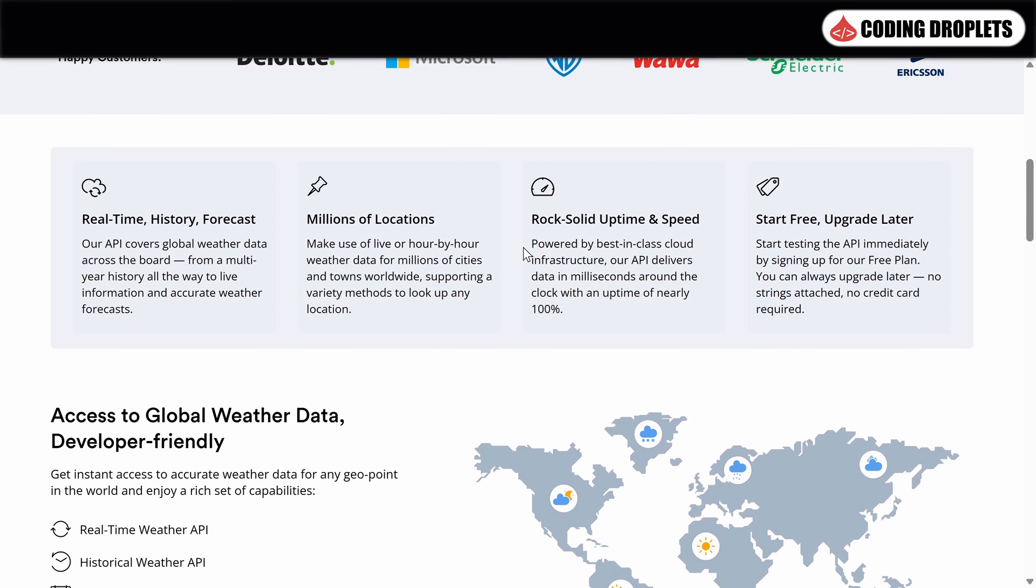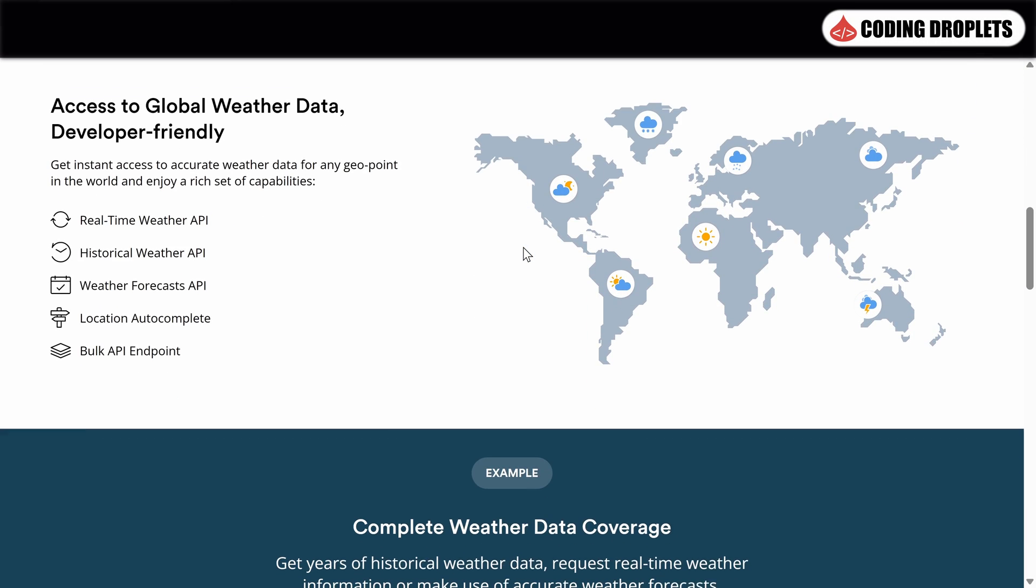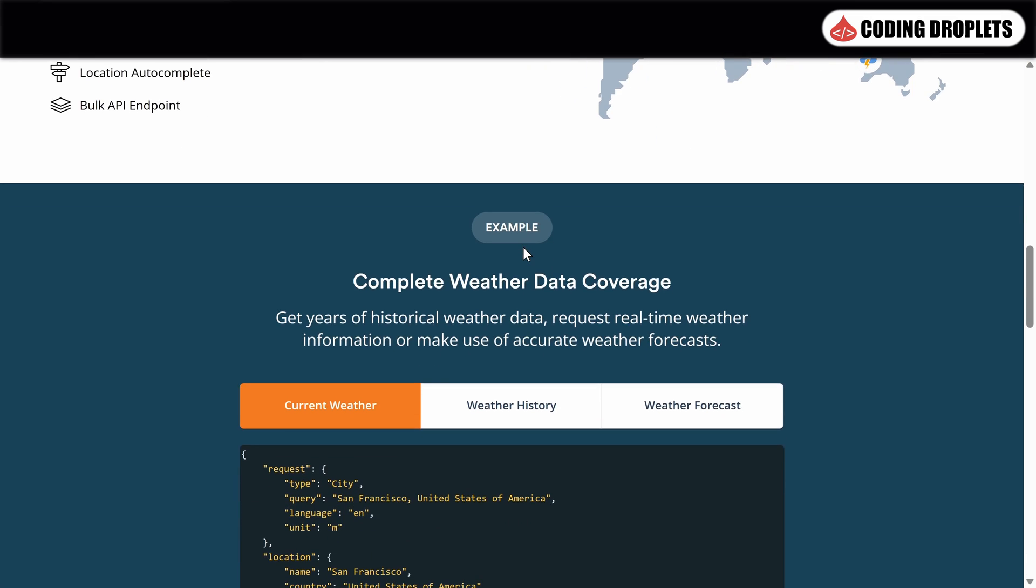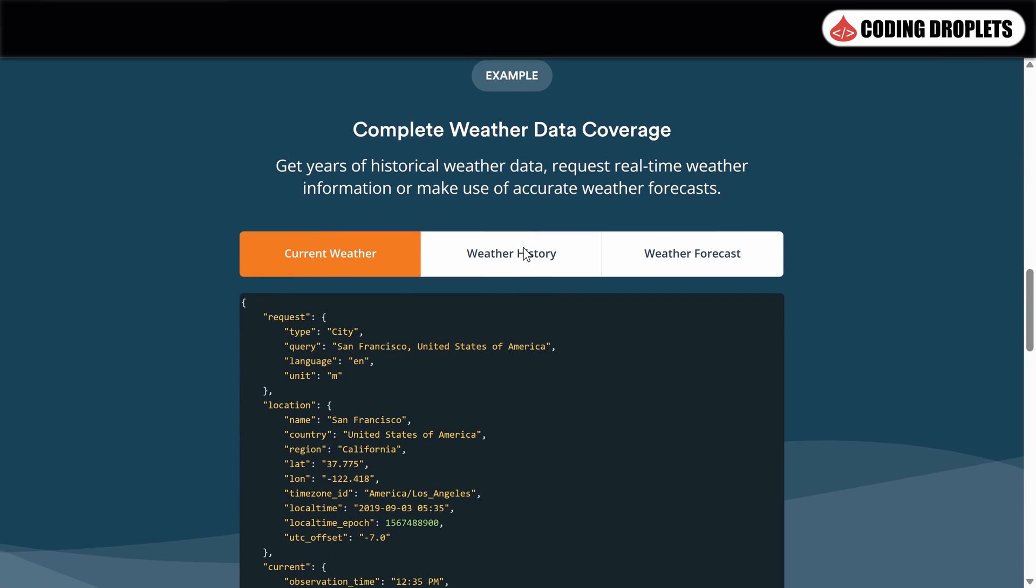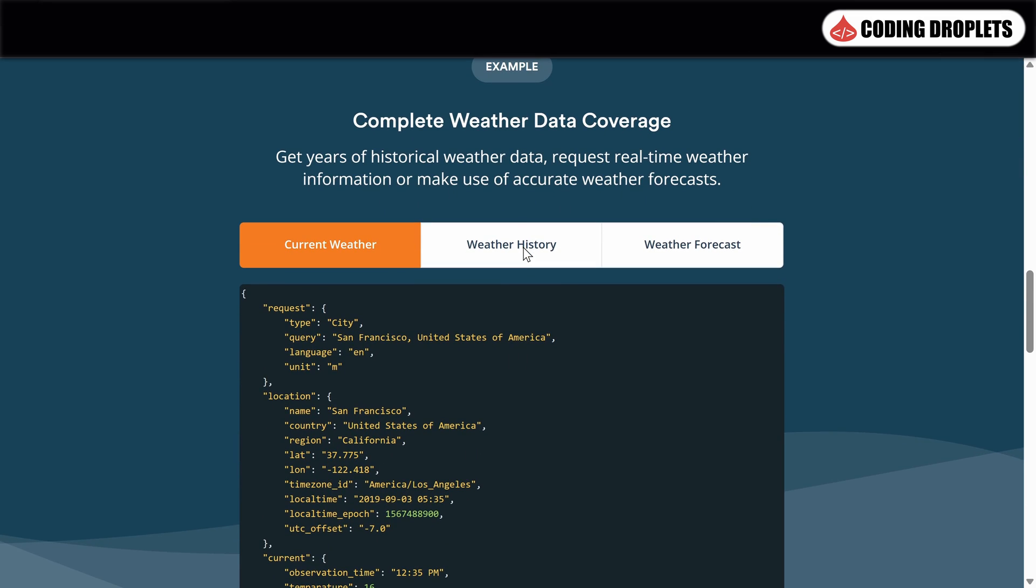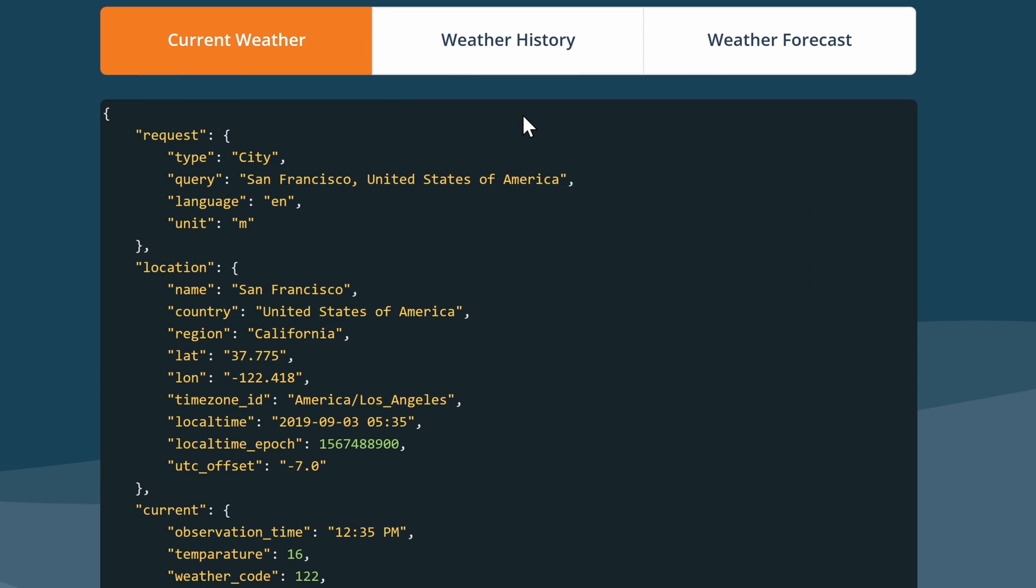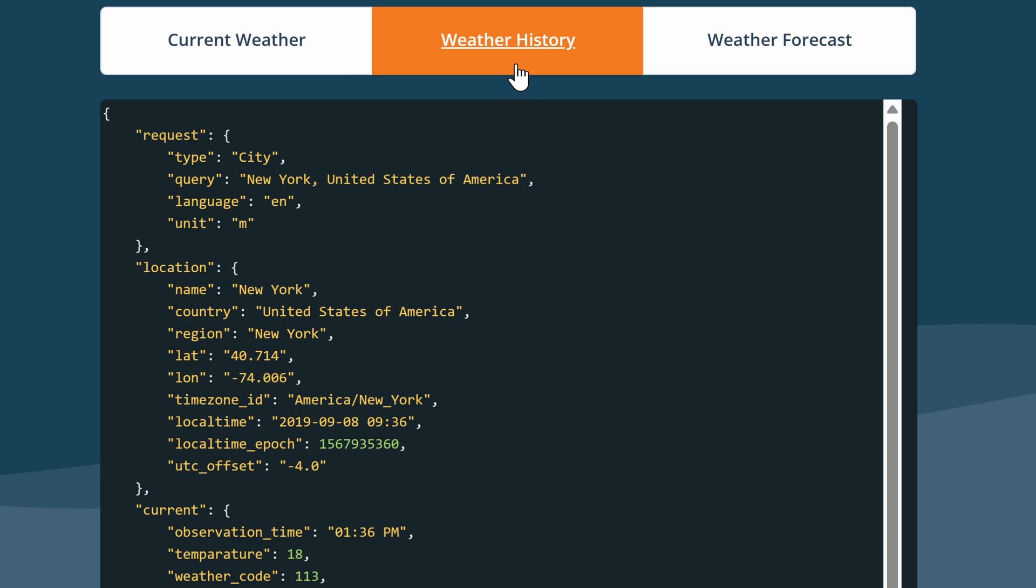As you navigate through the website, you'll discover the different types of API methods available. These methods allow you to retrieve specific weather information based on your needs. Weatherstack provides sampled responses of the current weather API, giving you a glimpse of the data you can expect to receive. Now let's take a look at the Weather History API. When you consume this API, you'll receive a response that contains historical weather data.